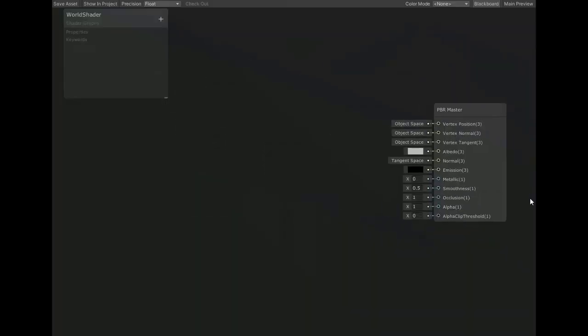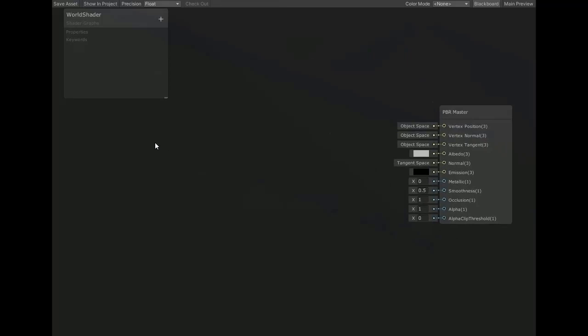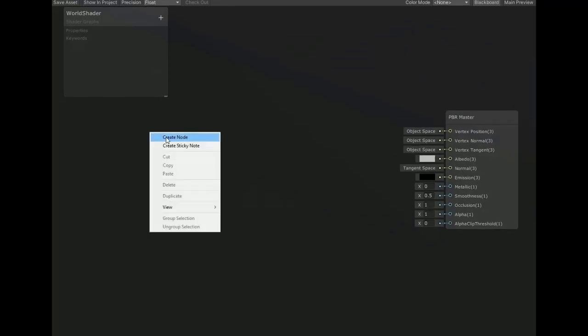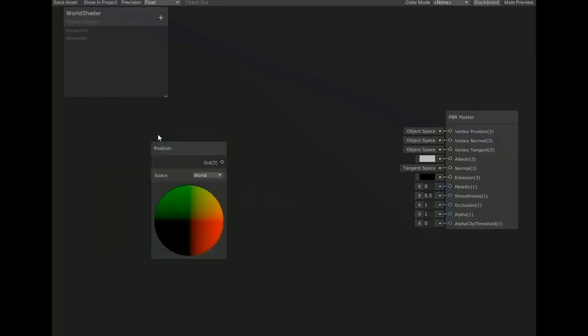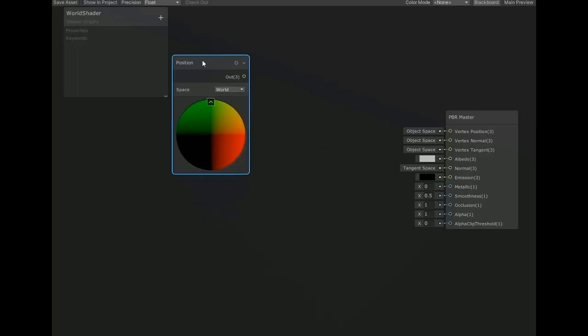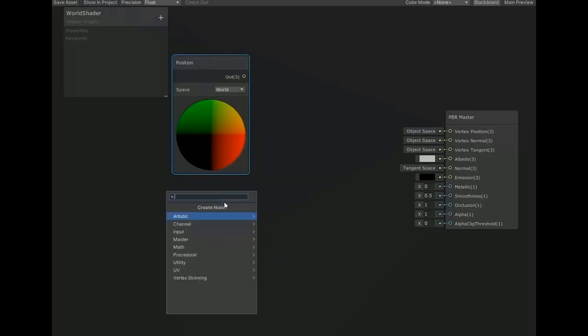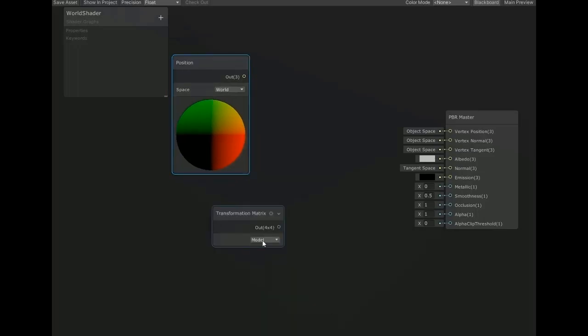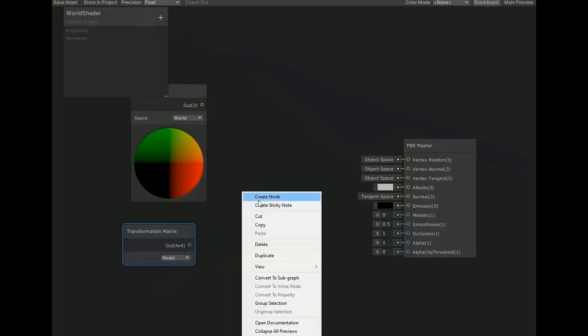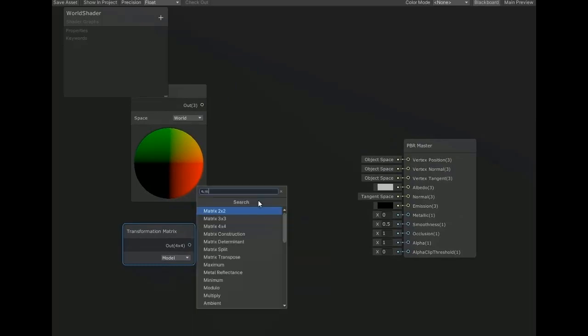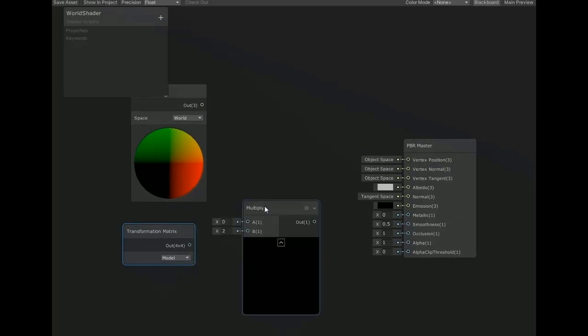First of all, create a node for position and set the space dropdown menu to world. Now create another node for transformation matrix and set it to model. Now create multiply node, multiplying both values and connect with both inputs.